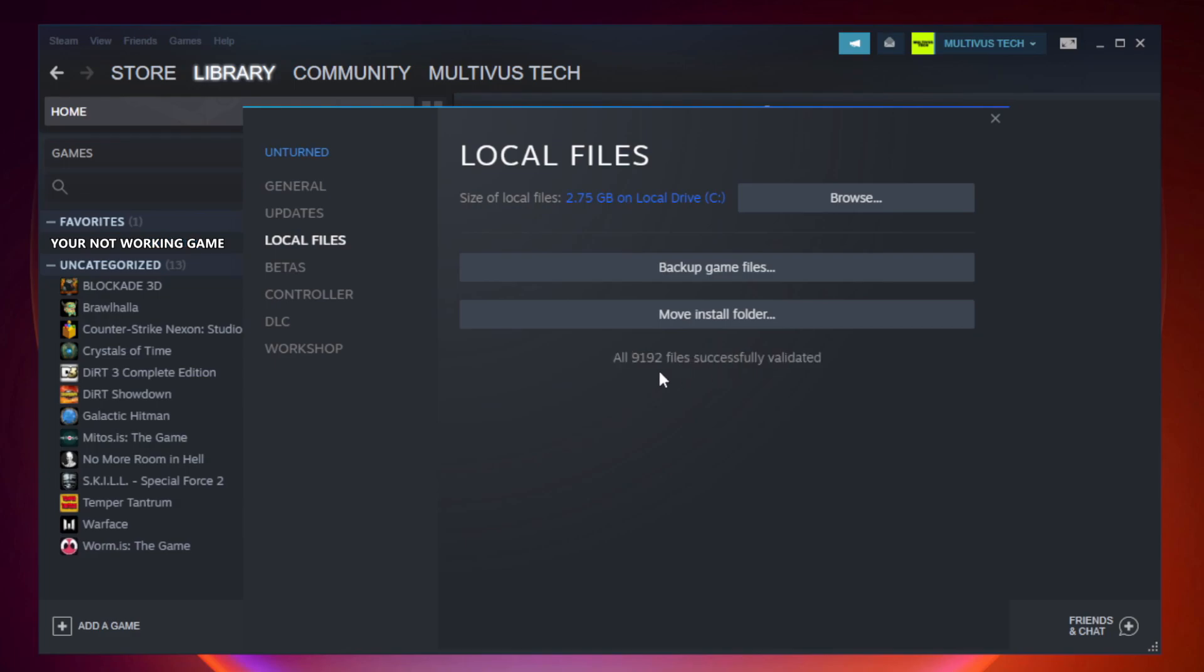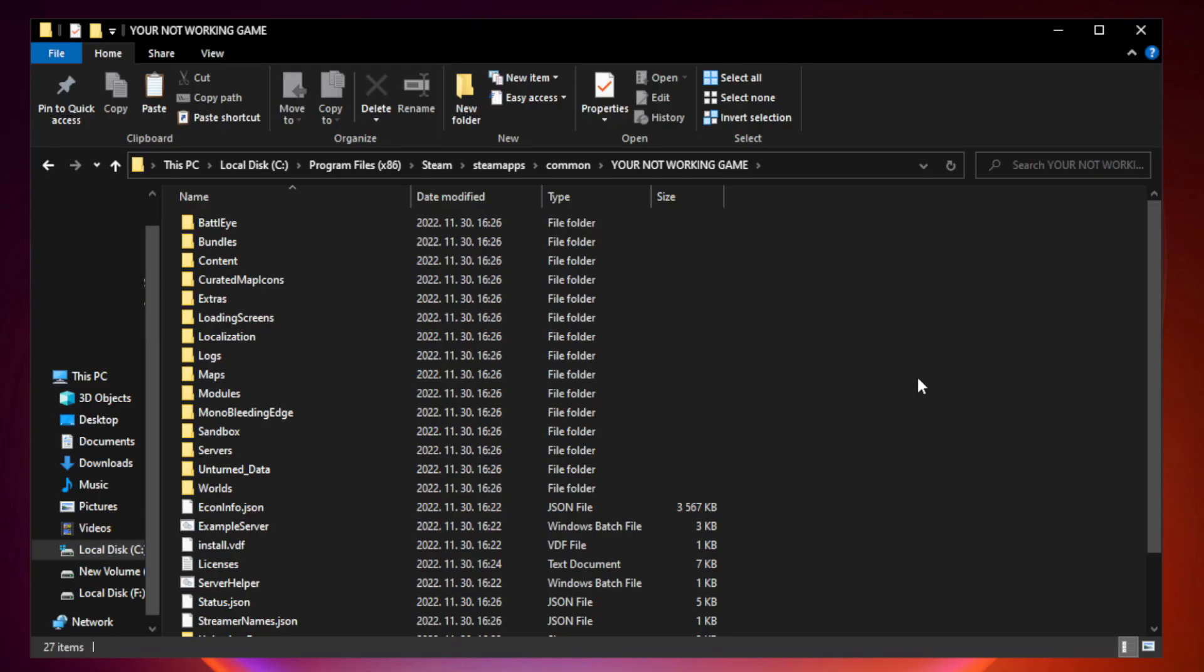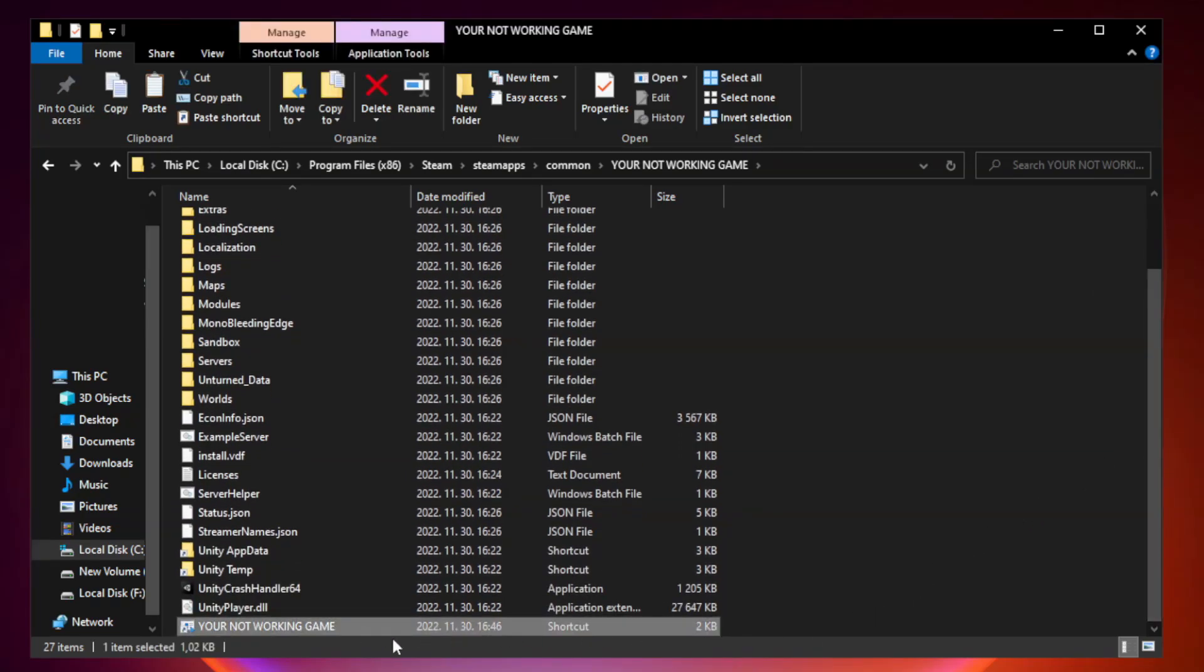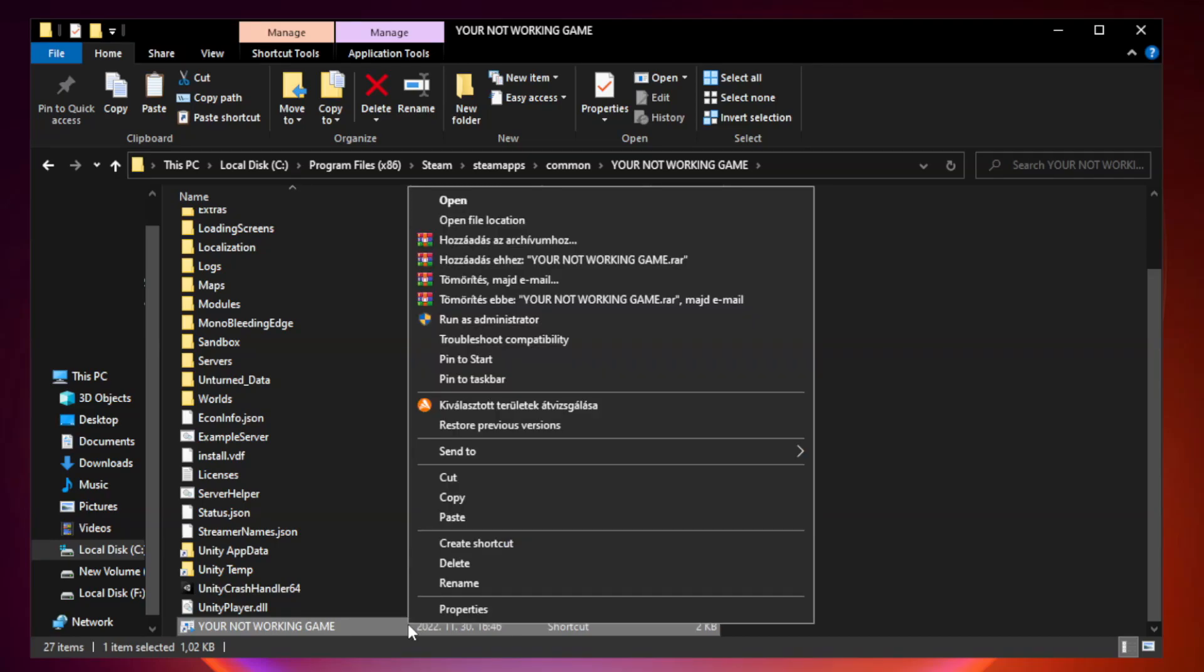After complete, click Browse. Right click your not working game application and click Properties.